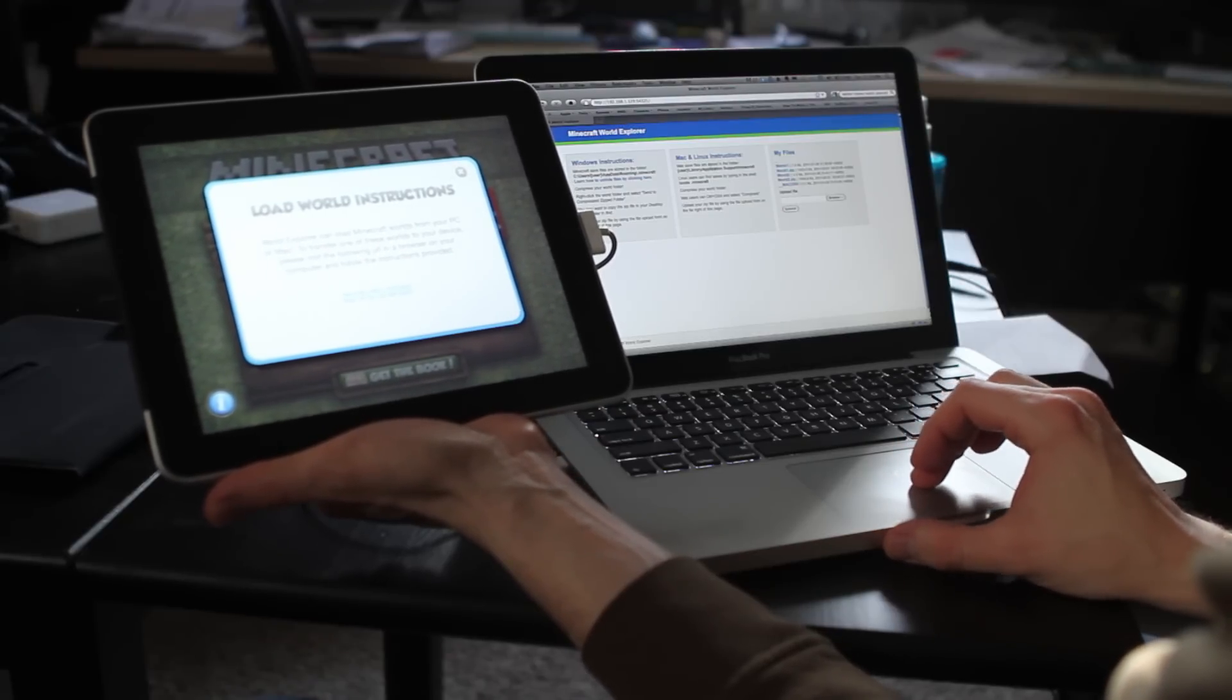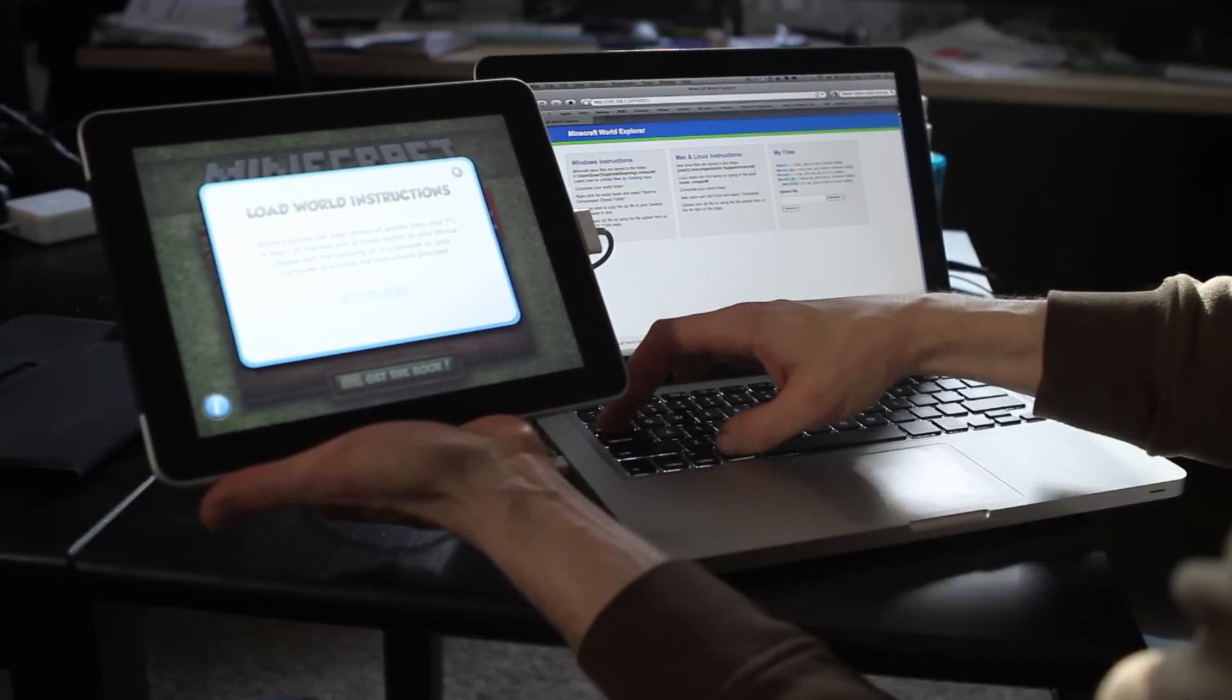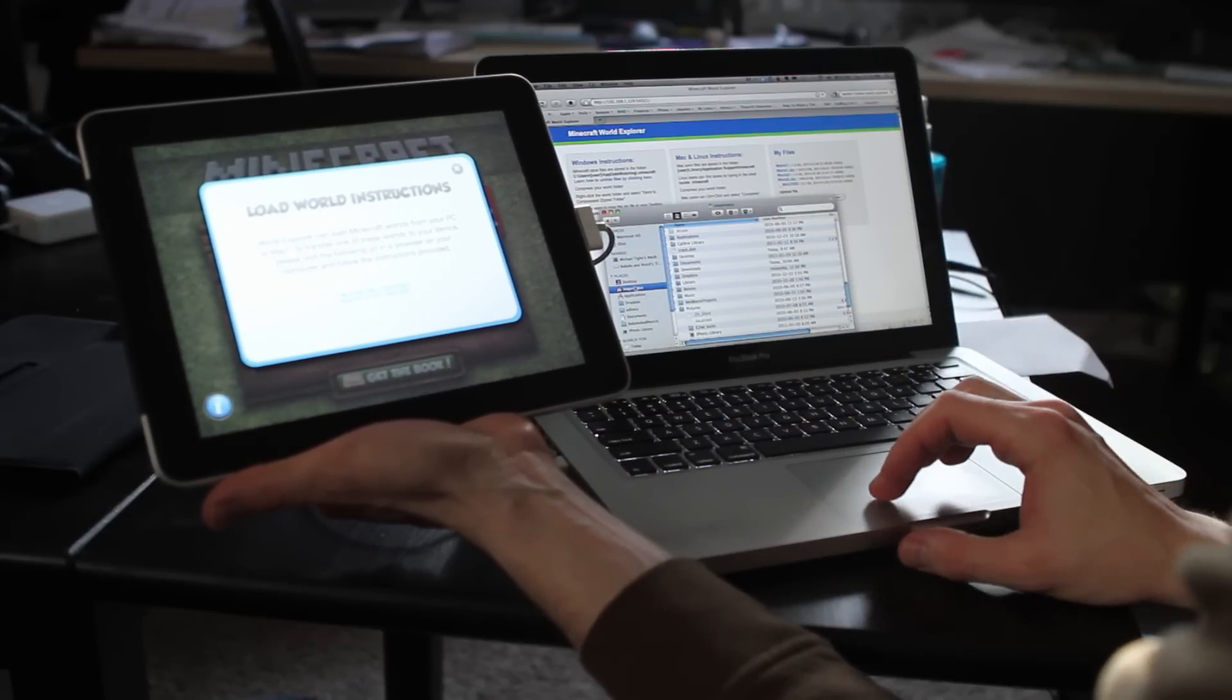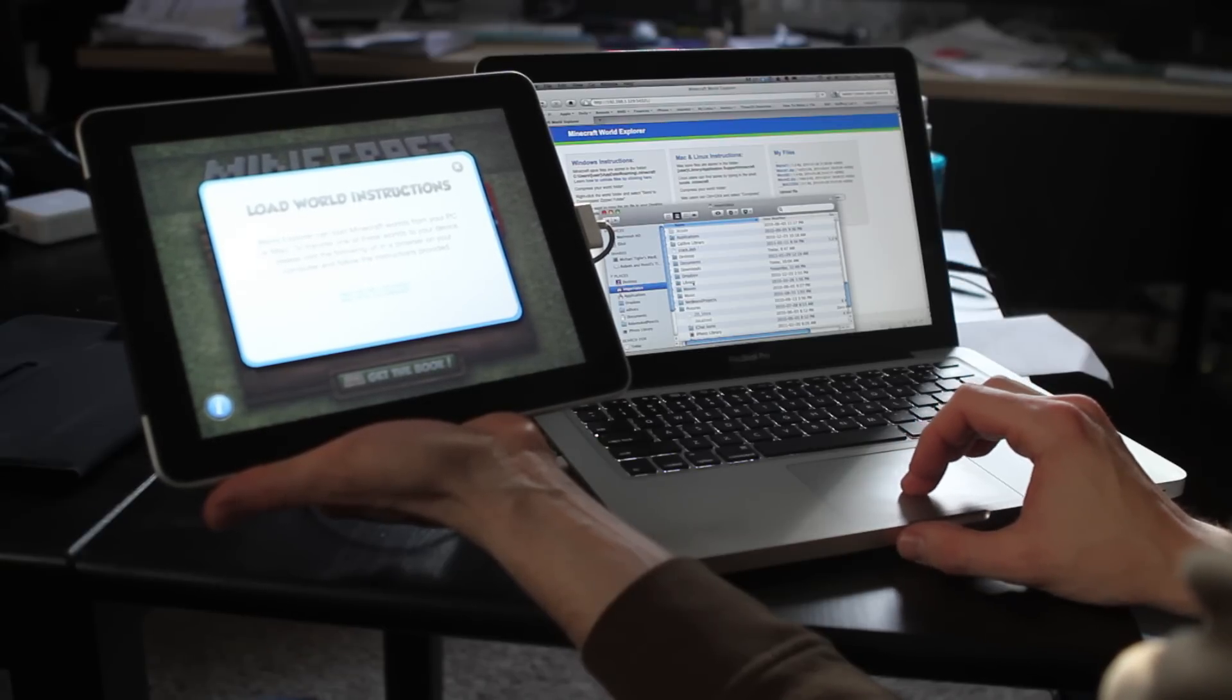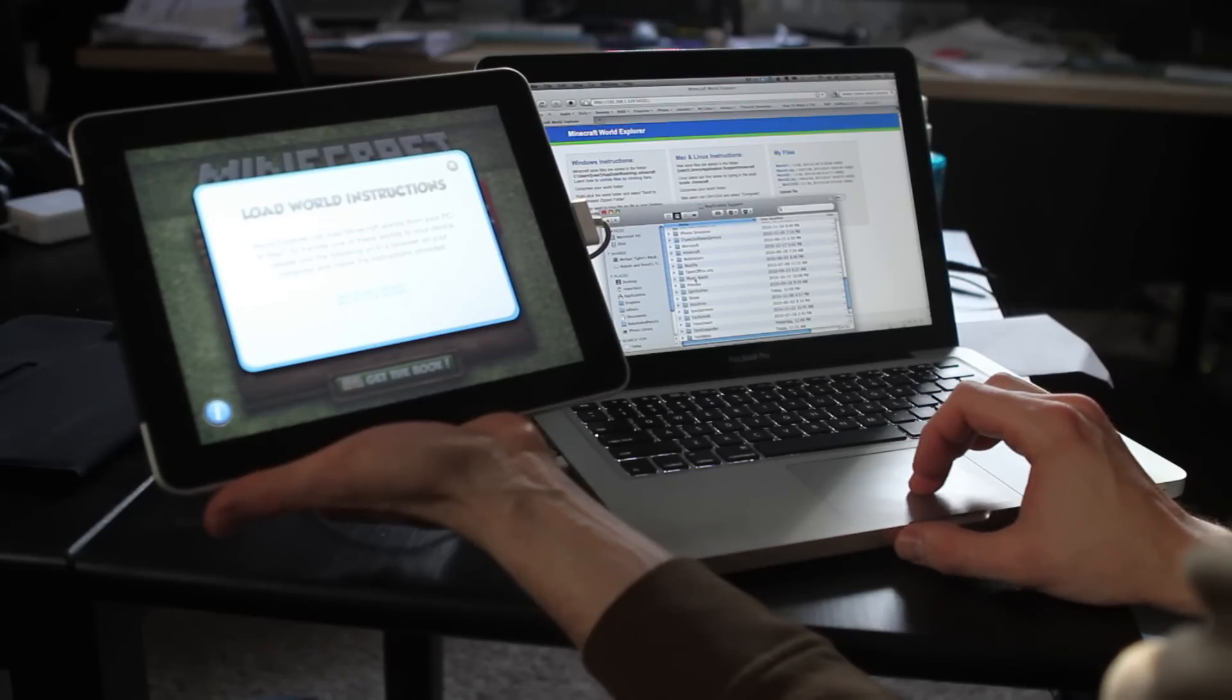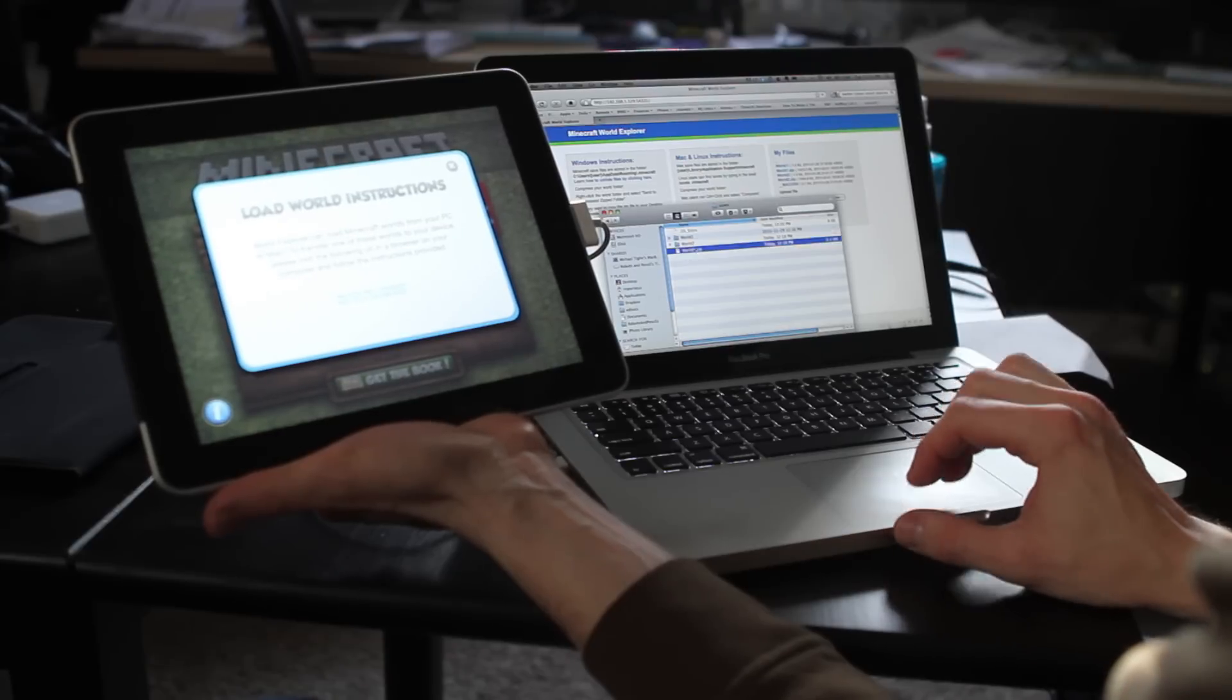Mac save files are stored in the folder user library application support slash Minecraft. So if I pull up a finder window, go to my home directory, and then I can go to library application support, Minecraft saves.